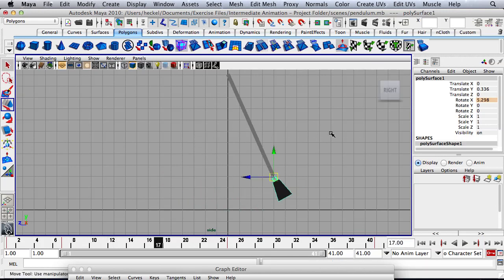Okay. So that is the end of the exercise. Please make sure that you save your work before you quit Maya.